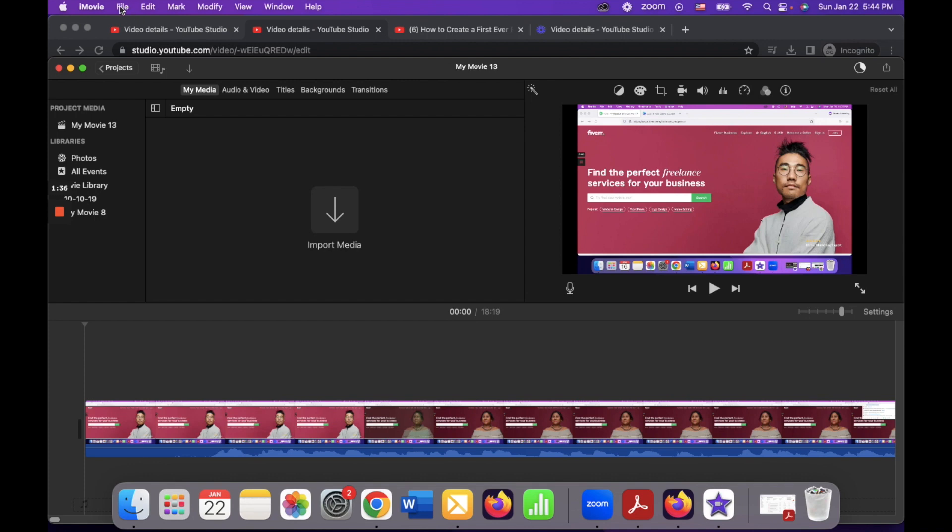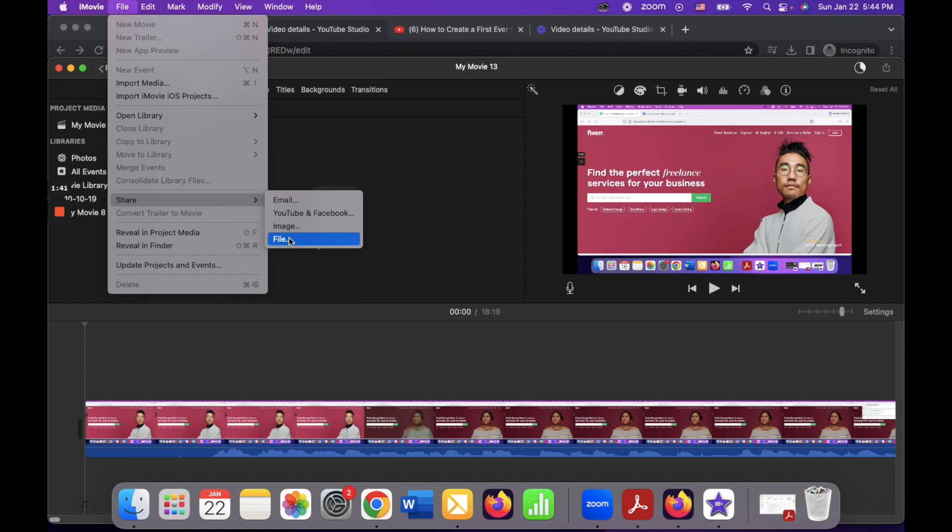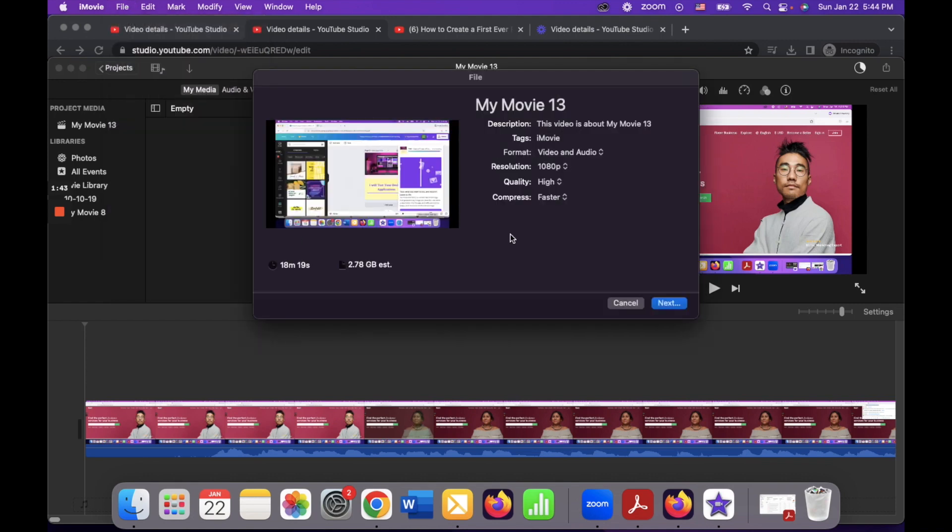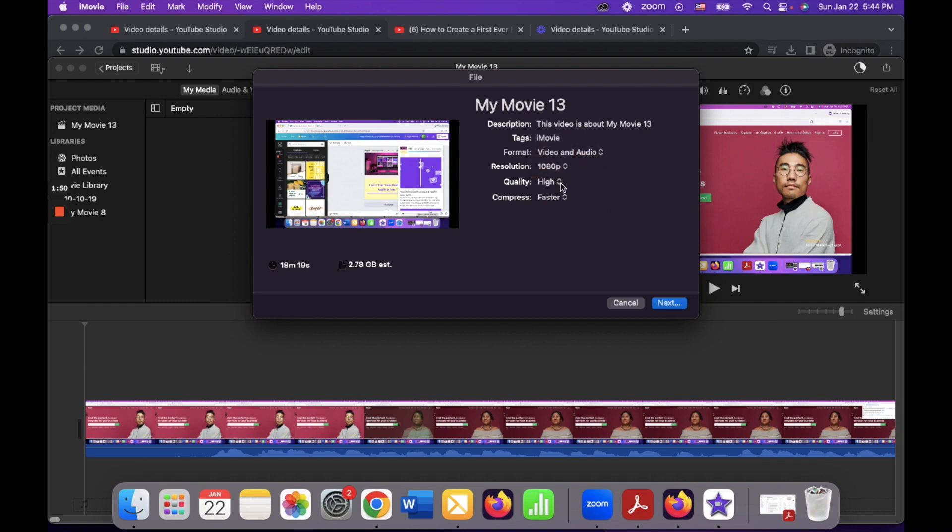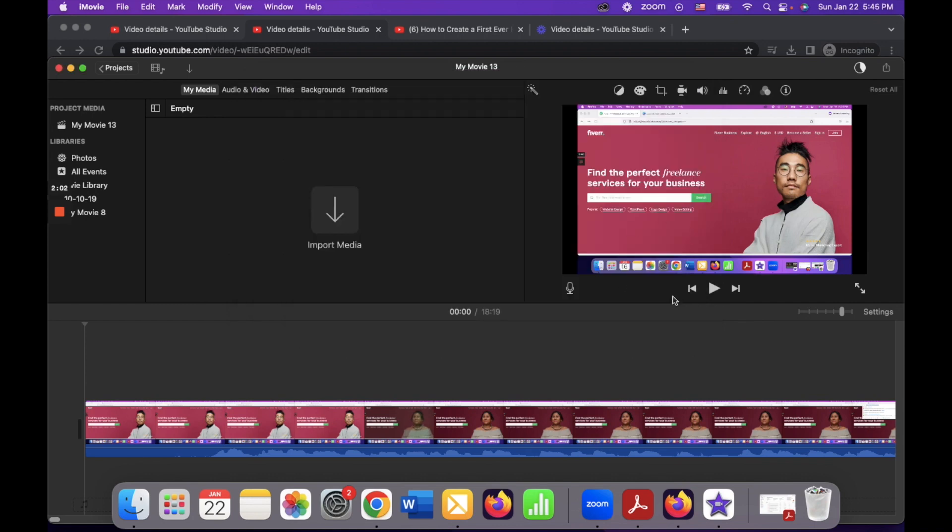Another way, the better way to do it, is just by clicking on the file and selecting share file. It's better because here you have more settings you can actually change. You can change the format, you can change the resolution, you can change the quality, and you can change the compressed settings, faster or better quality. Basically these are the best settings you should have and after you click next it also starts uploading.